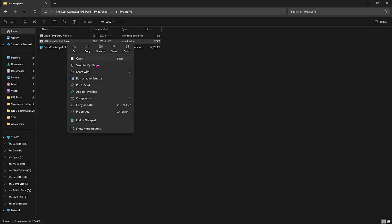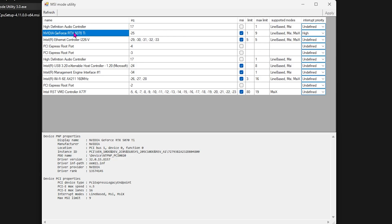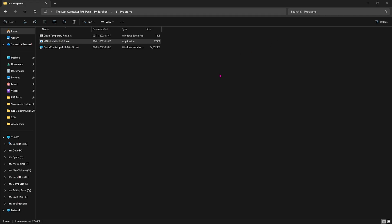Next is MSI Mode Utility 3.0. Right-click and run it as administrator. We use this software to optimize GPU performance. Simply select your GPU, click on the MSI button next to it, and for Interrupt Priority select High. Click Apply. This will allow your graphics card to handle more interrupts to optimize performance.